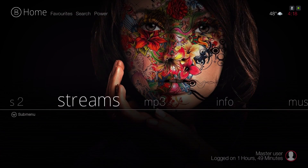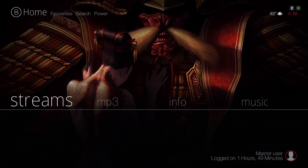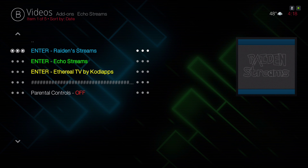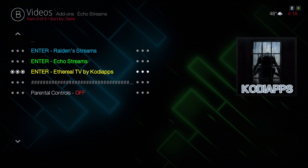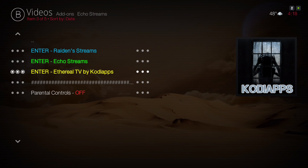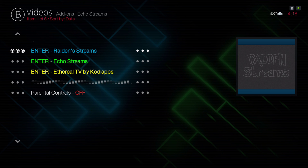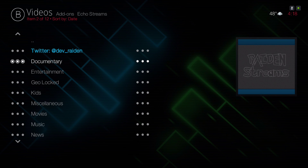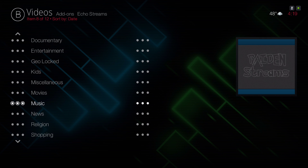Here we have Streams. I find this add-on to be useful for your live streams. We have Ratings Streams, Echo Streams, and Etherrails TV by Kodi Apps — you have your documentaries, entertainment, kids, movies, and different categories.